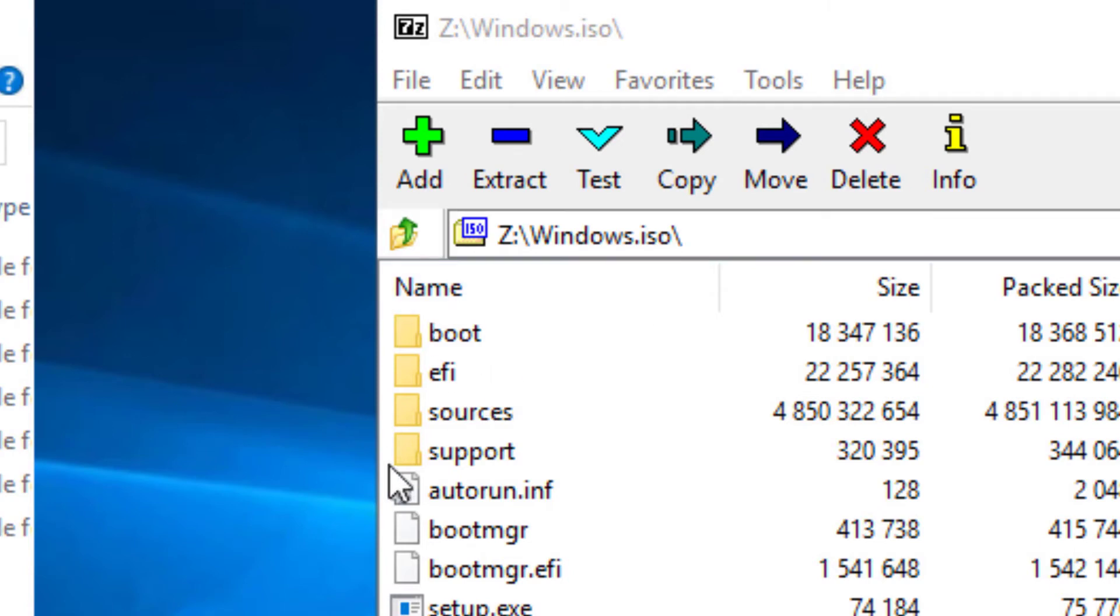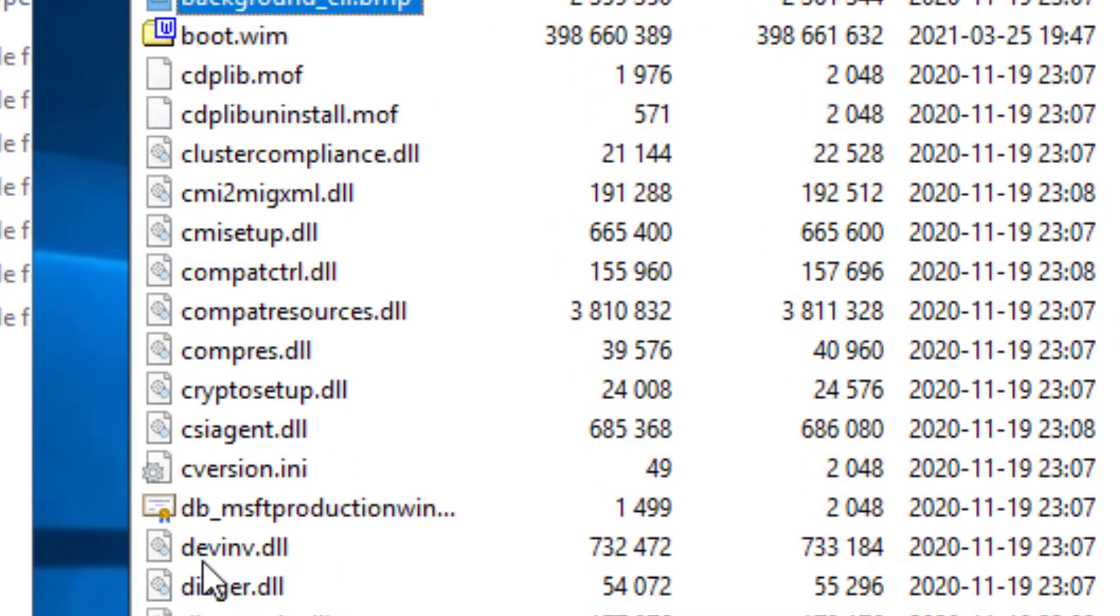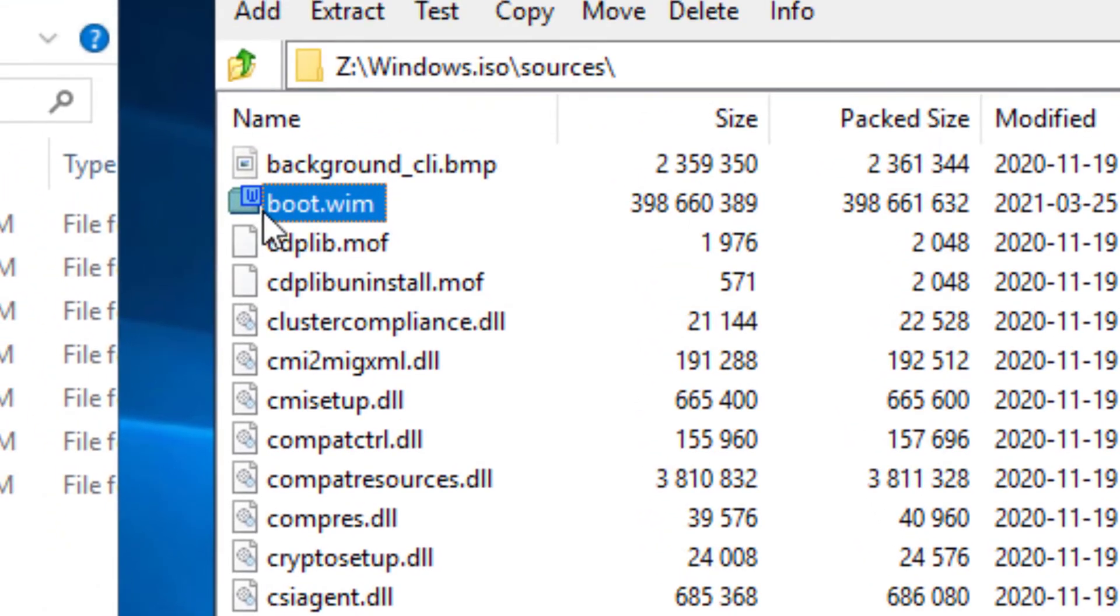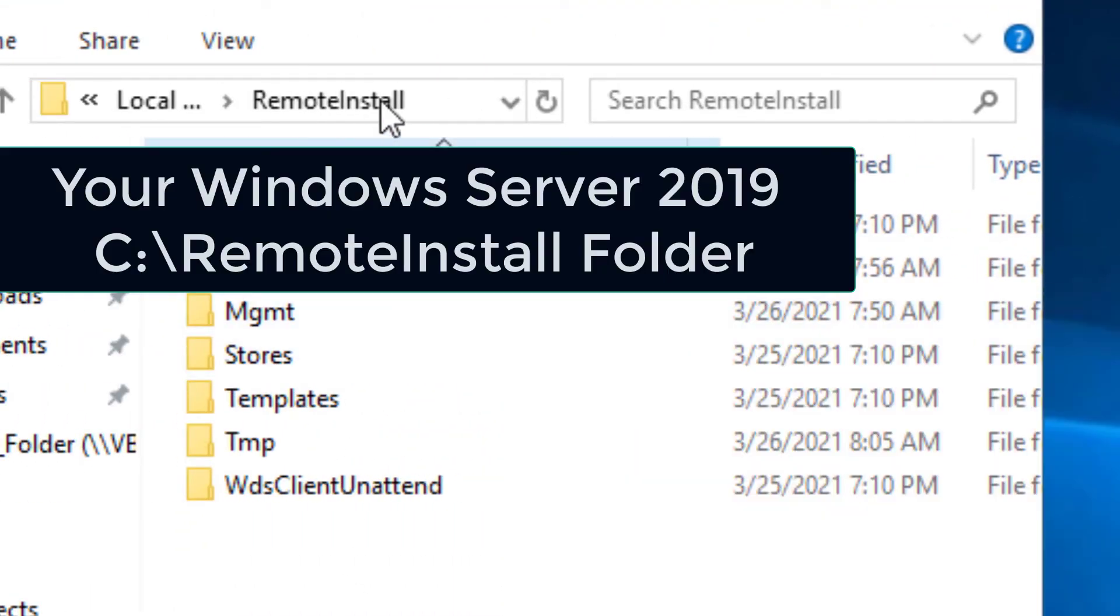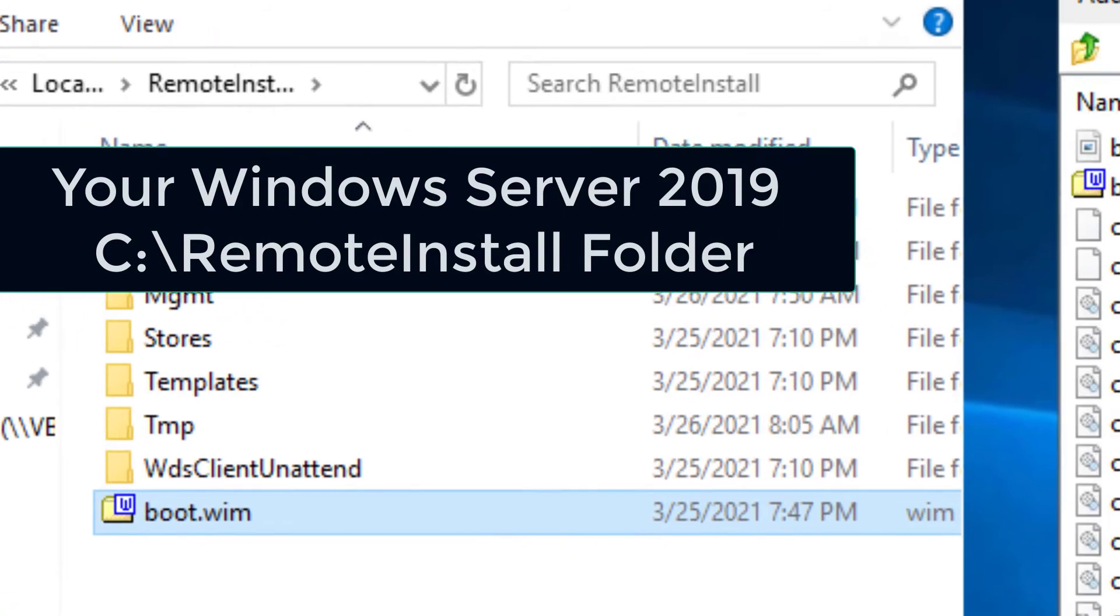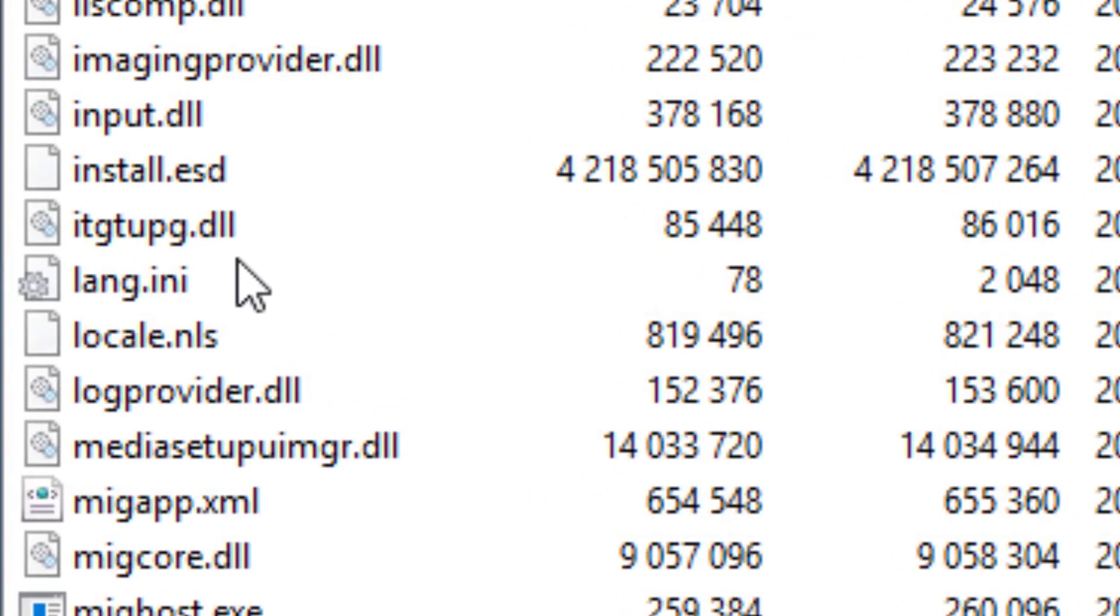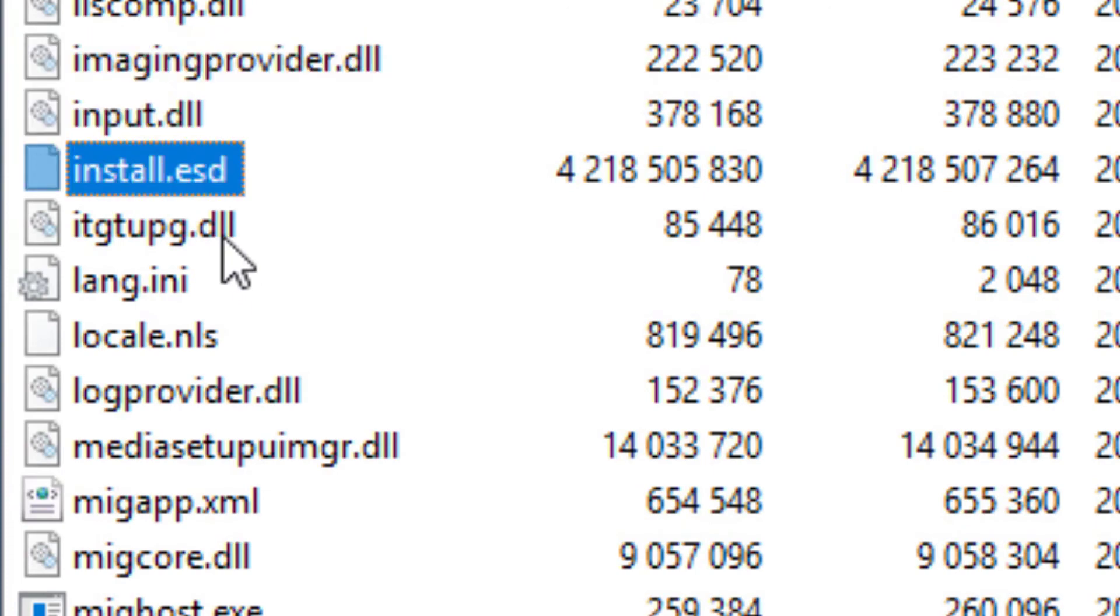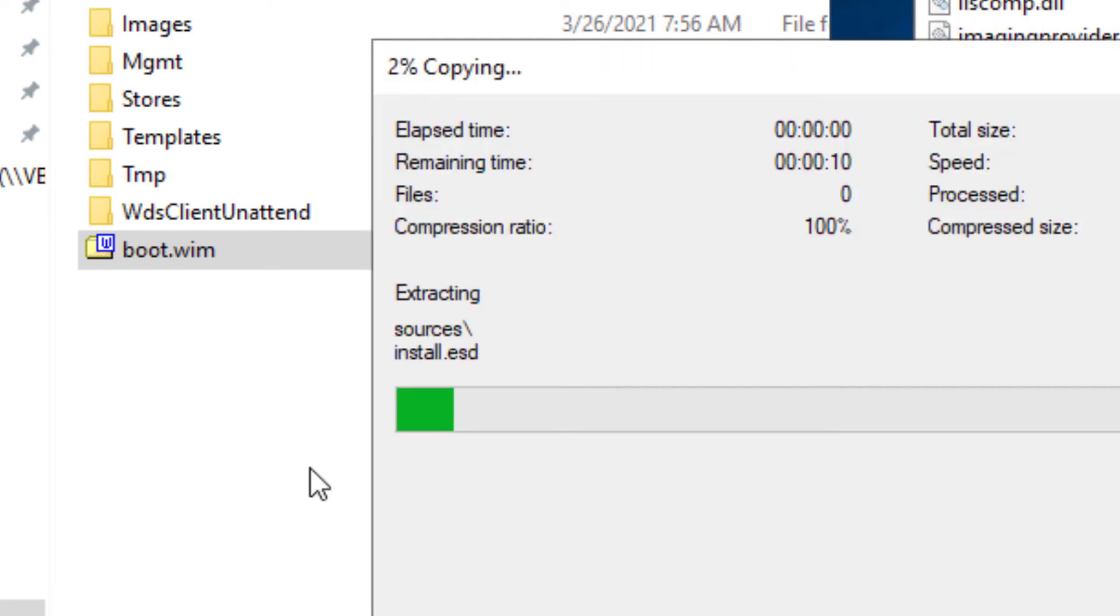And that drills down into the archive the way I wanted it to. We're going to open up the sources folder. And we're looking for two files in here. One is called the boot whim file right there. Go ahead and grab that. Pull it out and deposit it in that remote install folder for now. And the other one is going to be the install ESD. There we are. Can't miss it really. It's the big four gigabyte file. Everything else is small by comparison. Drag that out of there and put it in the remote install folder also.